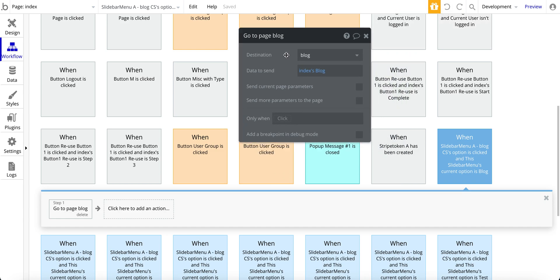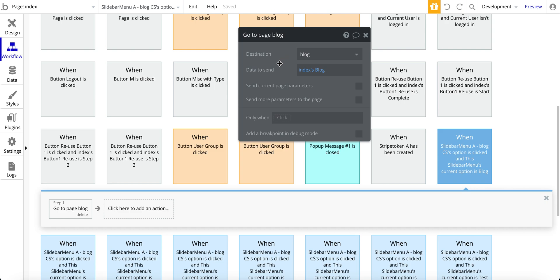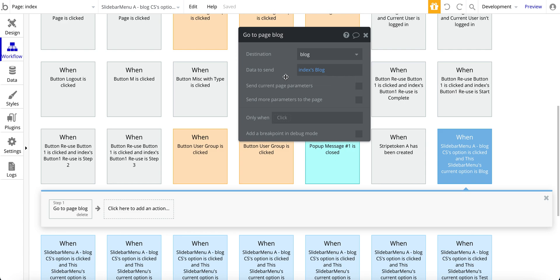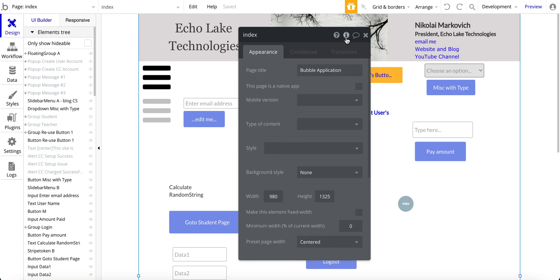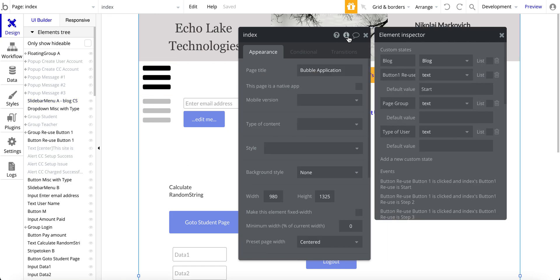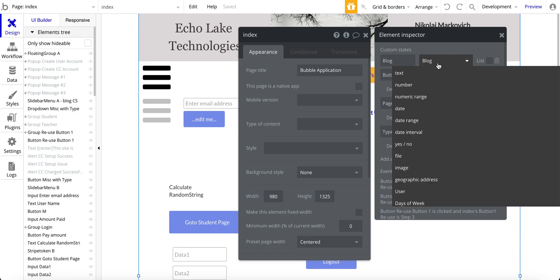Now the way to get around that, and I'll actually show you two different ways. This first way is using a custom state, and it's really just a placeholder. I'm not really sending anything of real value from the index page here. But what I've done is I've created this custom state, so click the I here, and I've got this custom state blog of type blog.